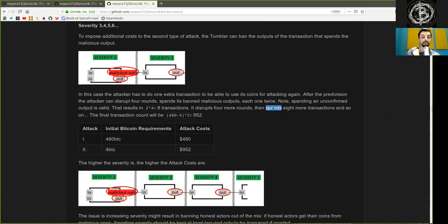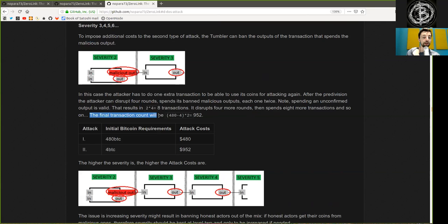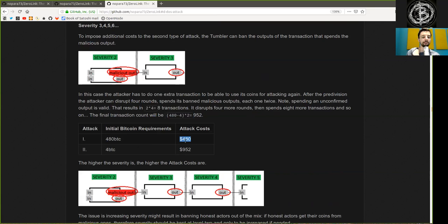Then spend 8 more transactions or so on. The final transaction count will be 480 minus 4 times 2, equals 952. This means with an initial Bitcoin requirement of 480 Bitcoins, the attack cost is 480 dollars. And with 4 Bitcoin, the attack cost is 492 dollars.